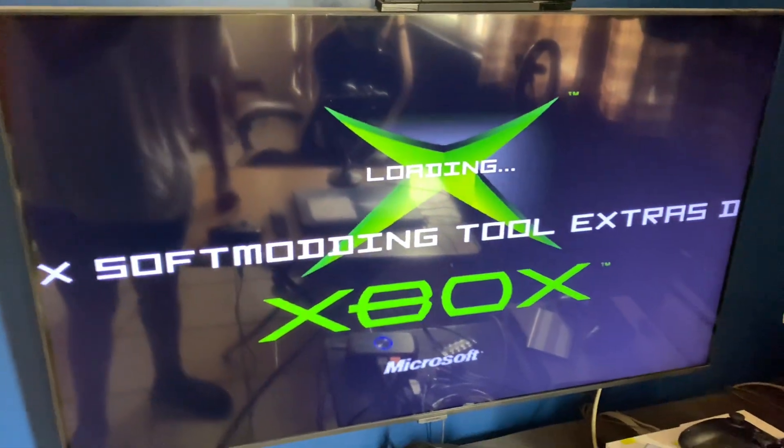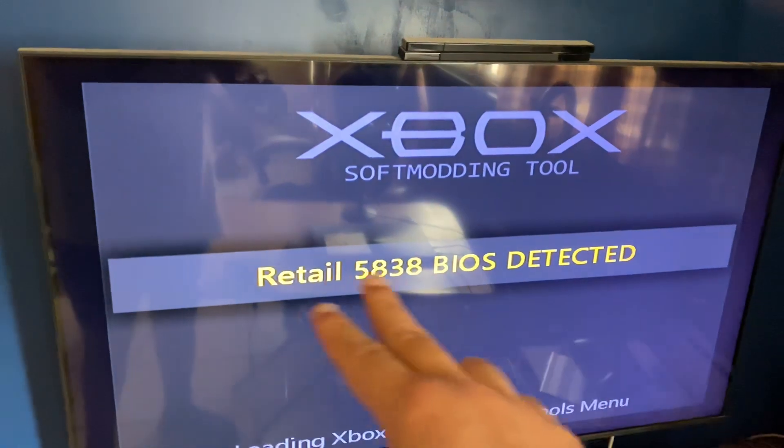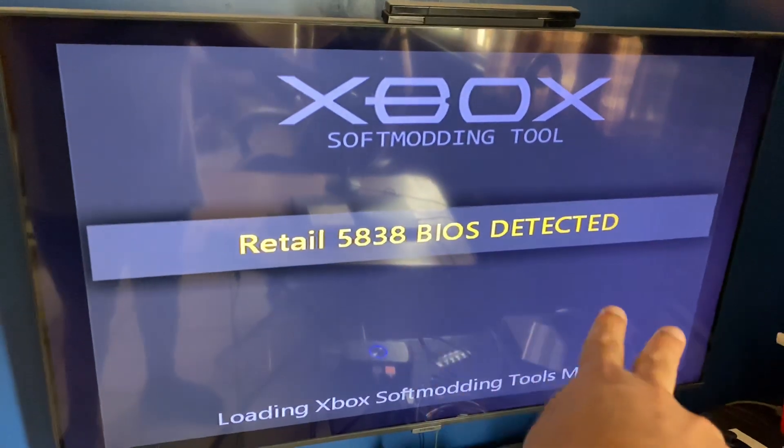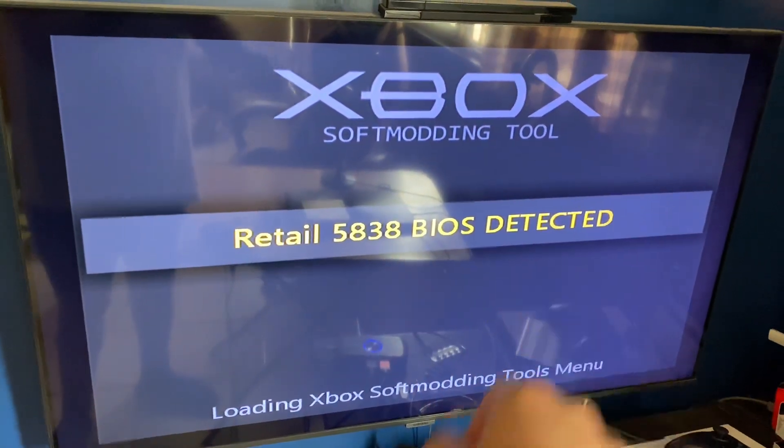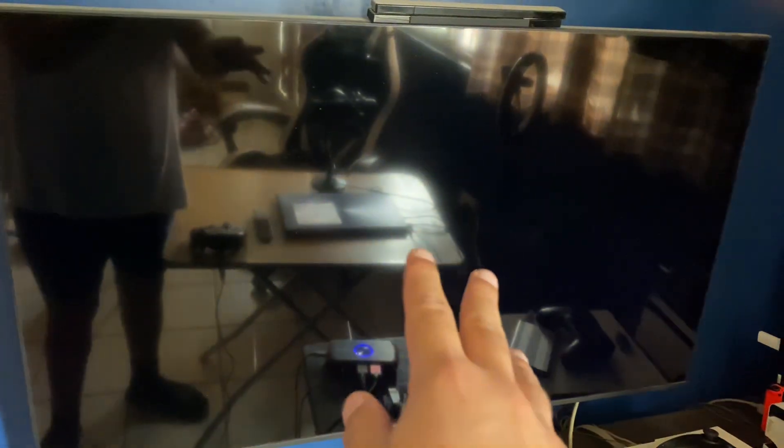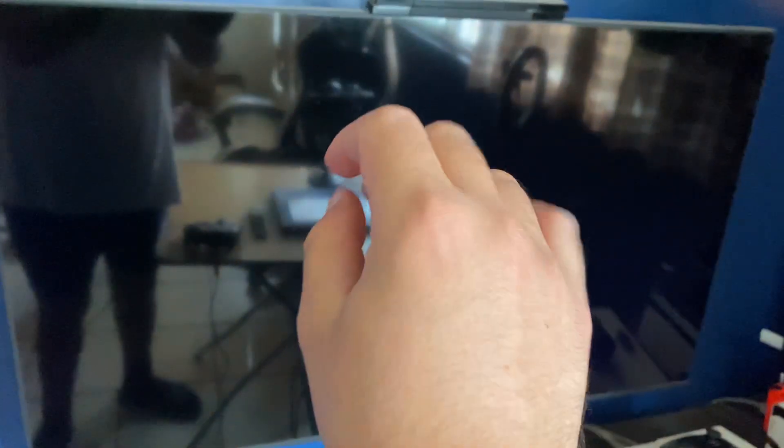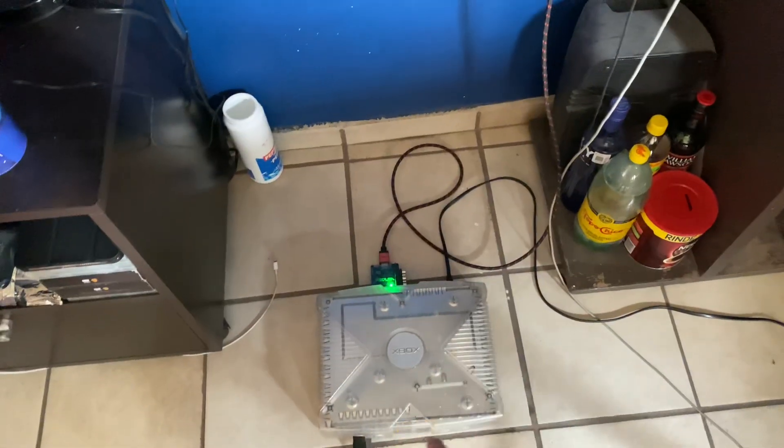And if you're having this problem, you know that it says something like retail BIOS and then this message, and then it stays on black screen like this forever. It doesn't boot.